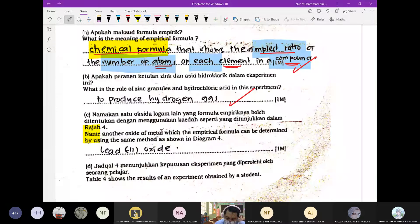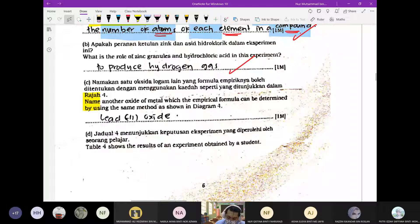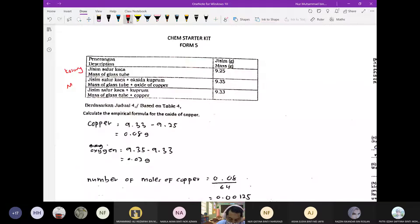Table function — result of an experiment obtained. Yang last kali ni adalah mass of glass tube and copper. Objektif kita tadi: kita nak tahu mass copper dan juga mass oxygen. Macam mana nak tahu mass copper? Tolak — 9.33 tolak 9.25 dapatlah 0.08 gram. Macam mana nak tahu oxygen? Yang ini tolak dengan yang ini — akan dapat 0.02.